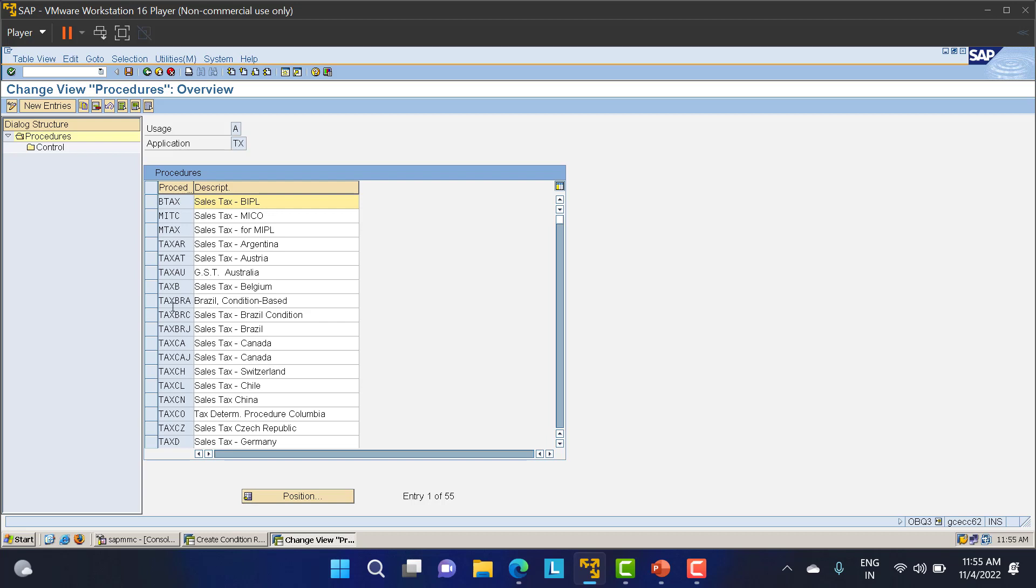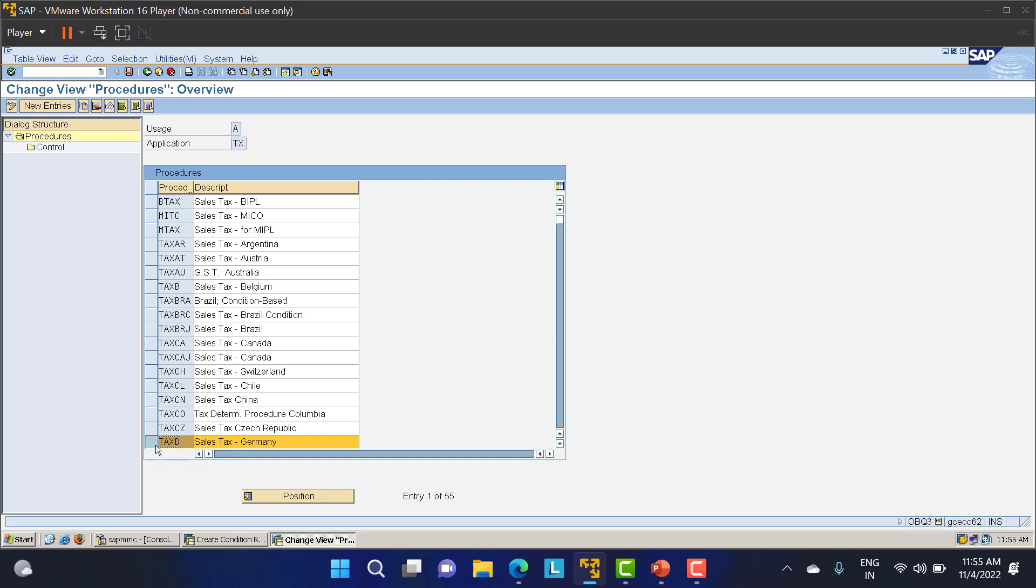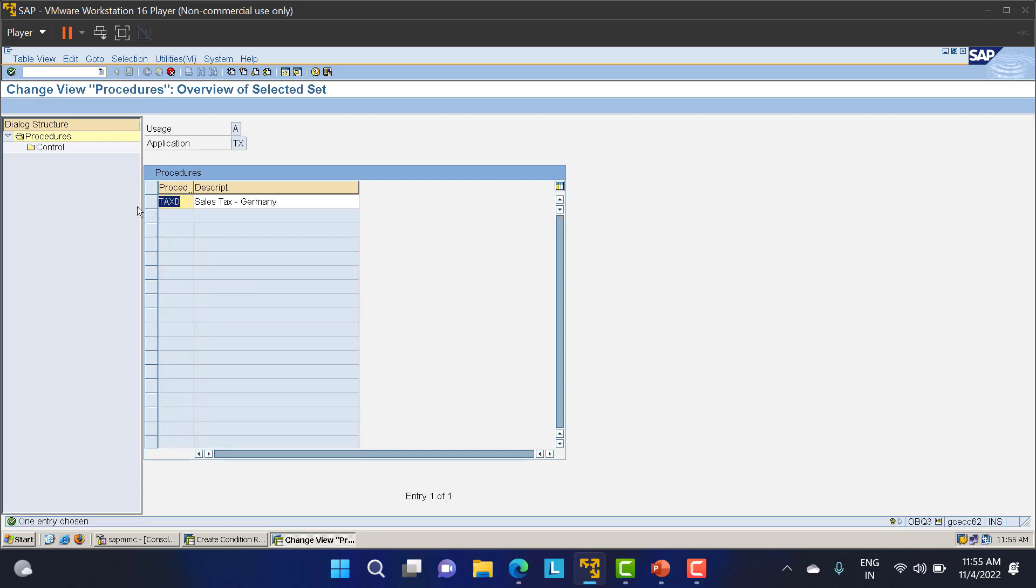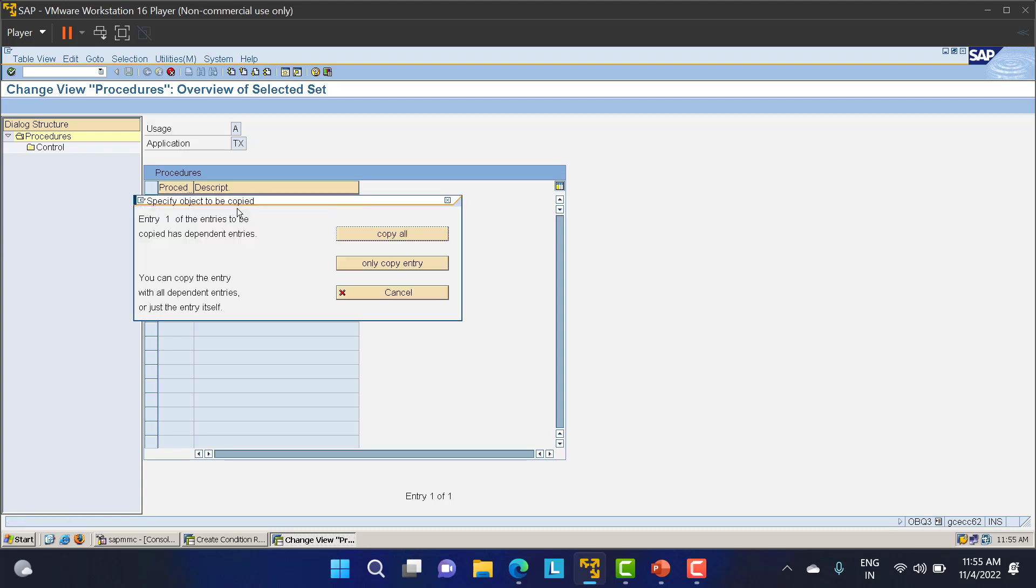Here we have different types of tax for different companies. There's B tax, BMITC for MICO, and many different things. This tax code is the standard one given for Germany. What we'll do is copy this tax code and create our own. We'll take LP0 as our tax procedure, which says tax for LP0, our company code. I'll click enter.